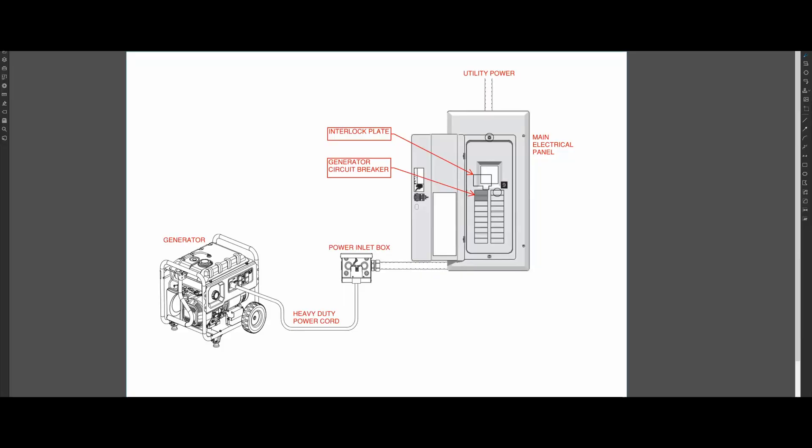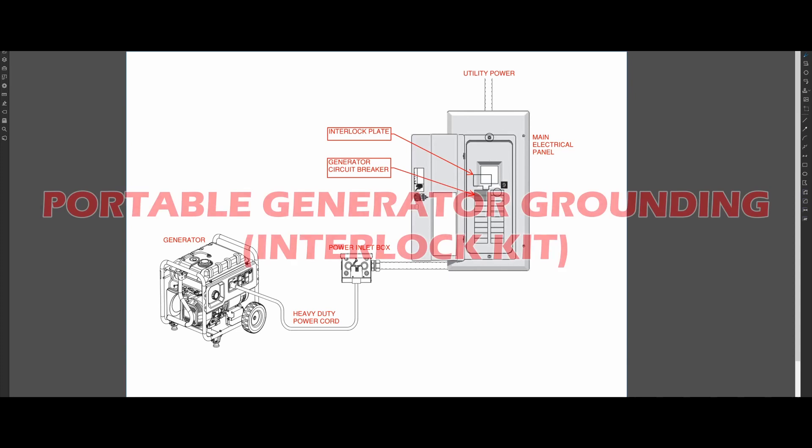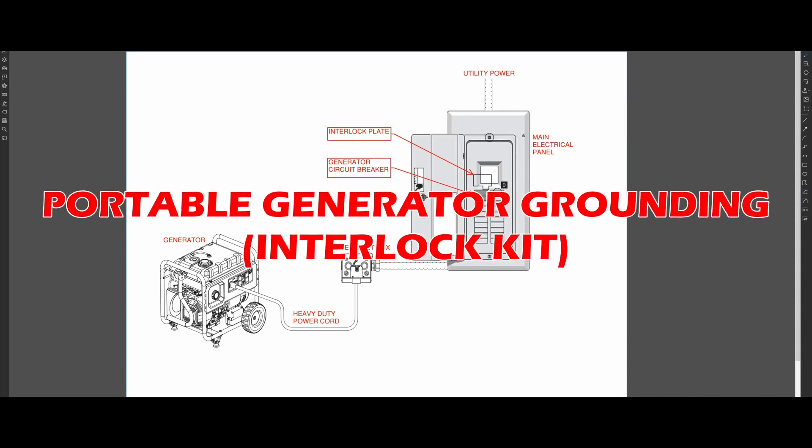In this video, I'm going to show you what an interlock kit system is and how to properly ground your generator when using this system.